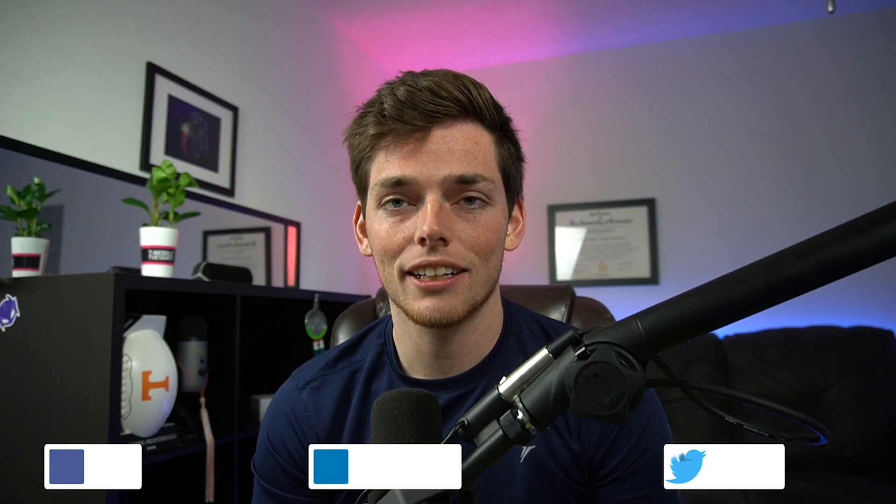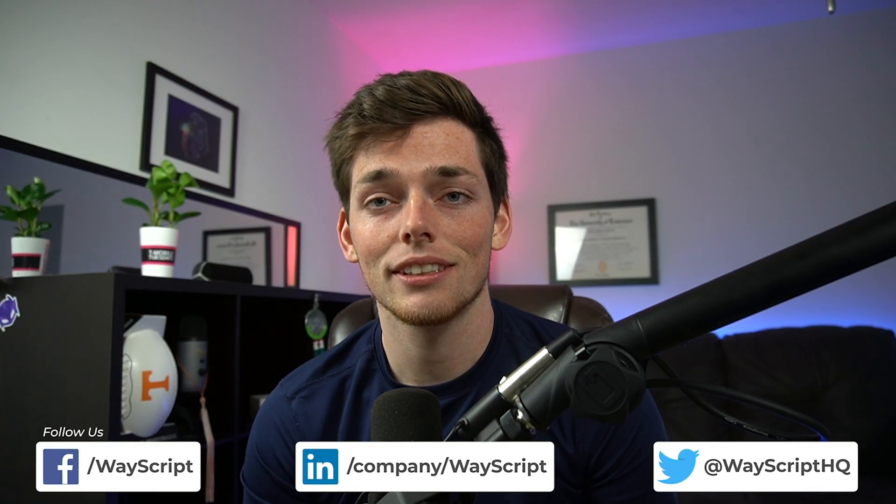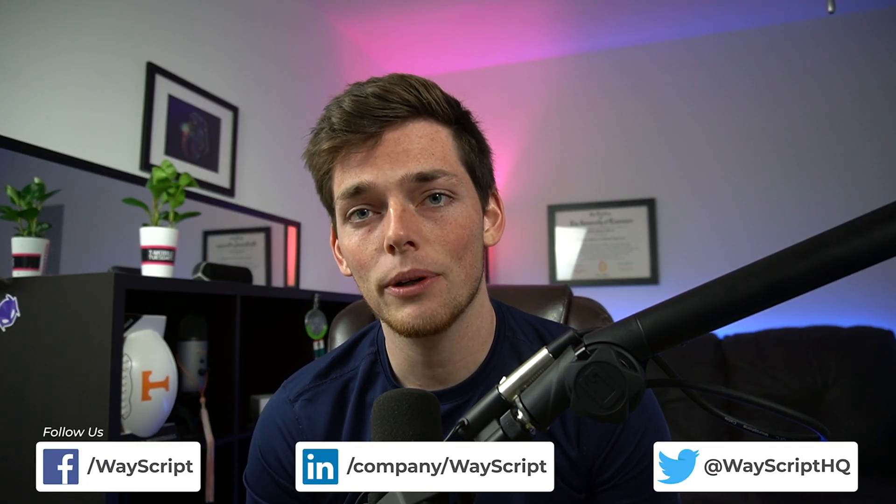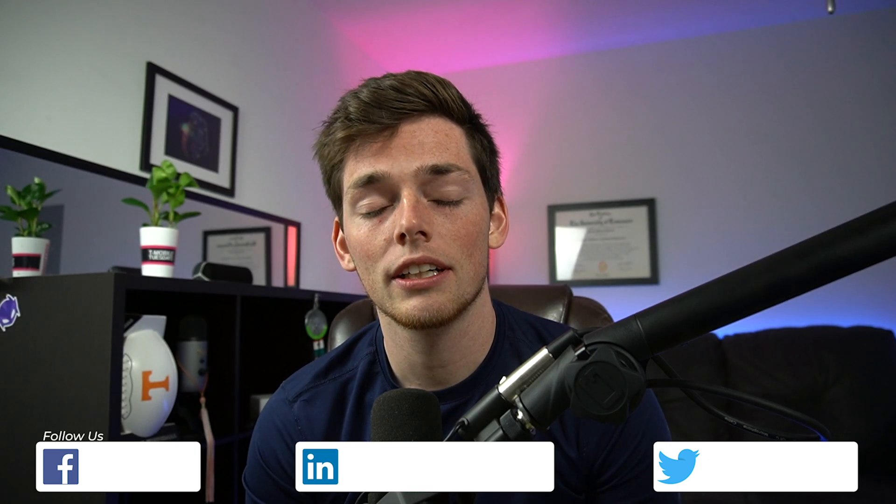Hey everyone, Derek here from WayScript. In this one let's talk about how we can generate a weekly report using Python and WayScript. We'll pull in information from an Excel sheet, process it using Python, and then send that weekly email. Let's get started.